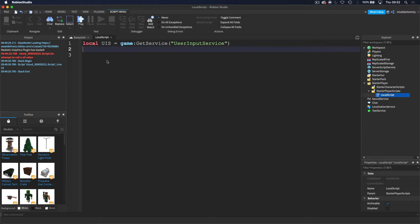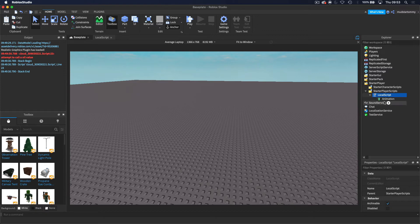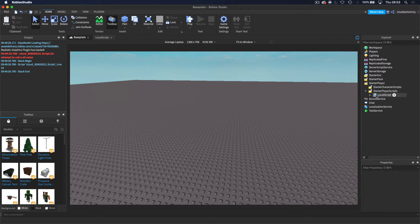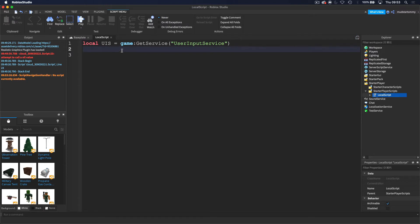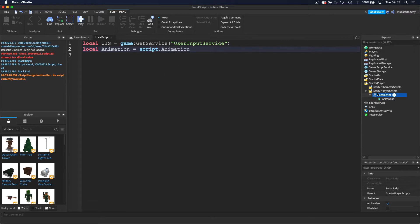Now I'm going to reference where the animation is so it's easier to work with. Inside the local script I'm going to add the animation as a child, and get the animation ID from there. The only thing I need to do is create the animation variable and then do script.Animation, because we're just saying: this script, and the animation beneath it.